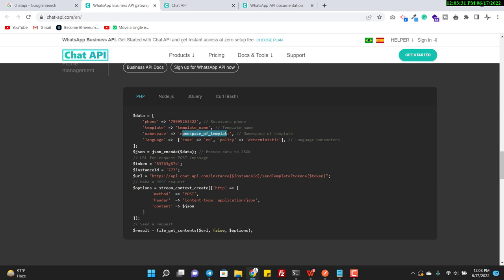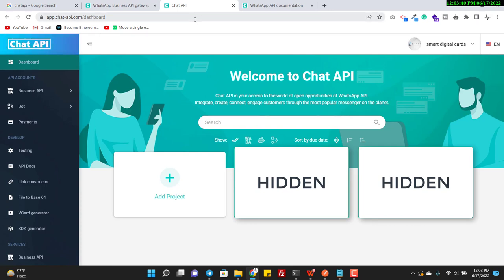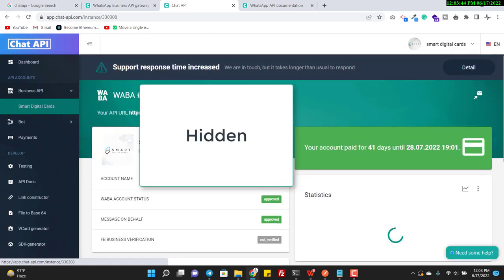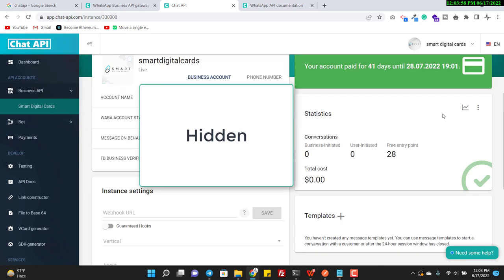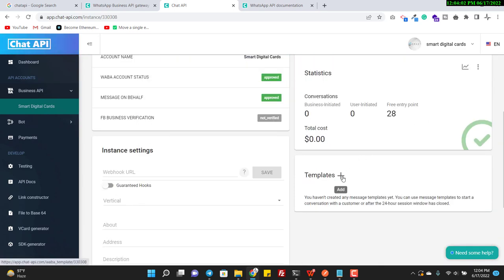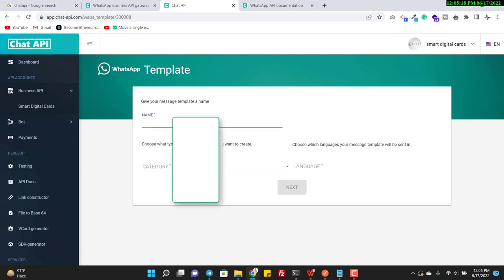You can see they are passing a template name and namespace. So how do you create a template? You need to go to your dashboard, log in, and go to your dashboard. I have one instance running — I click on it. Here you can see the instance ID and the token in the URL (I will hide these before uploading). You can see the template button — click the plus button to create a new template. A template has a name, category, and language, and all three fields are required.